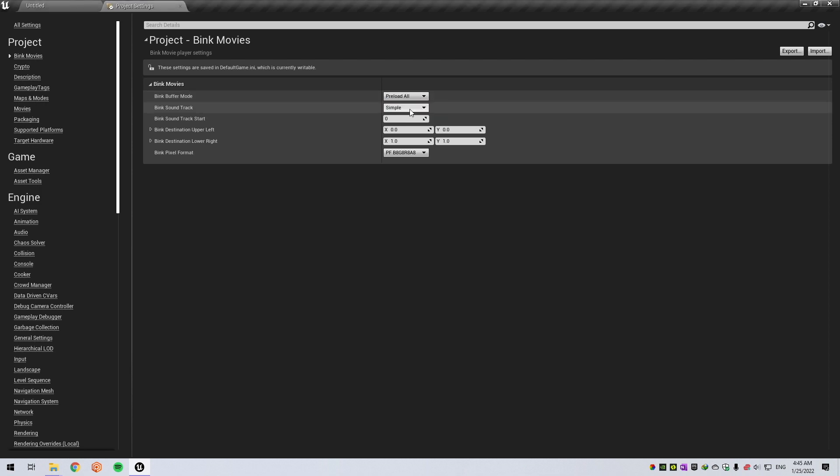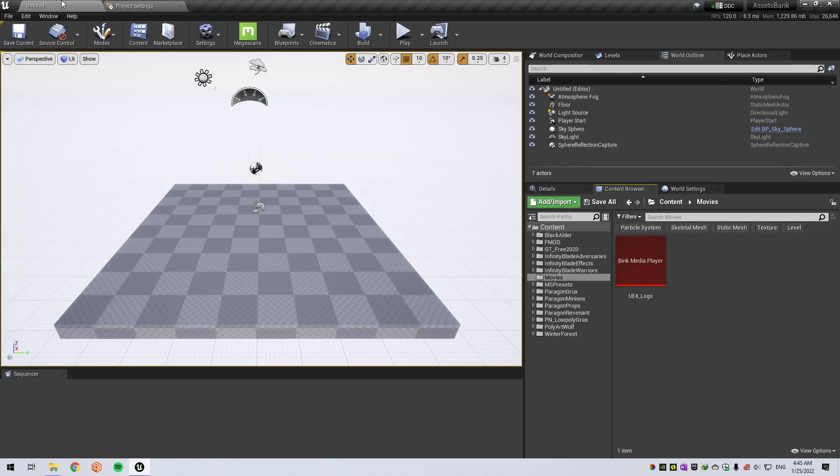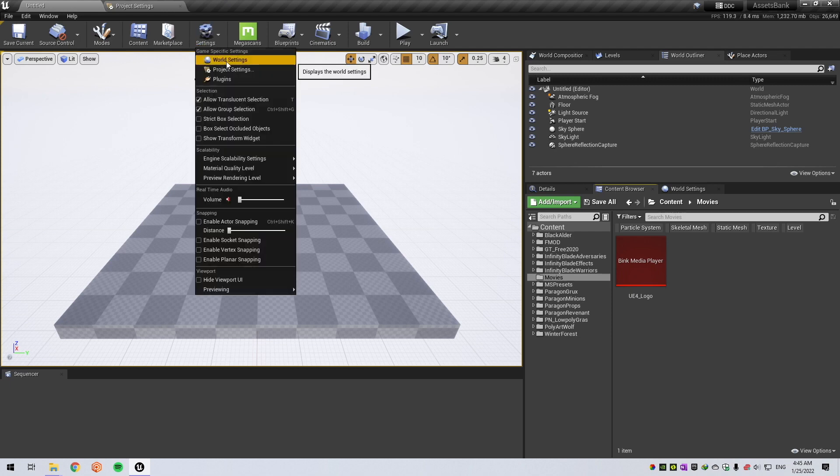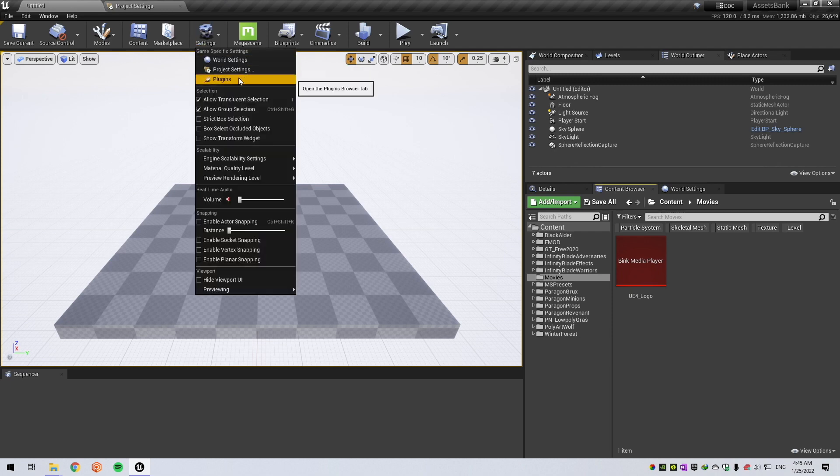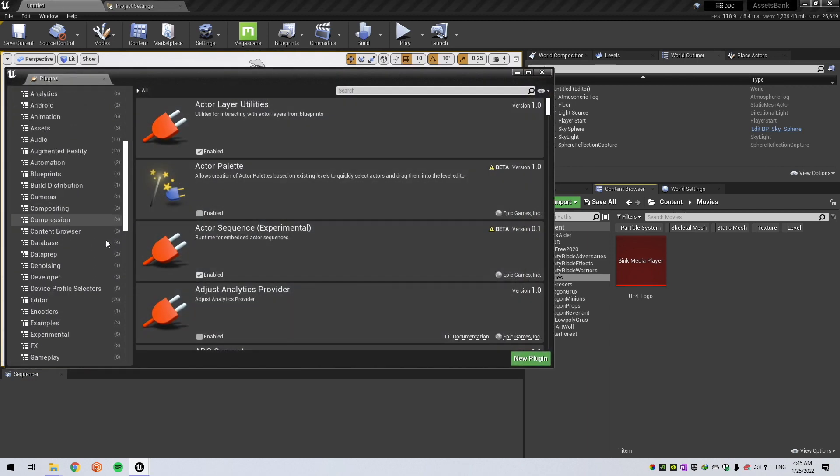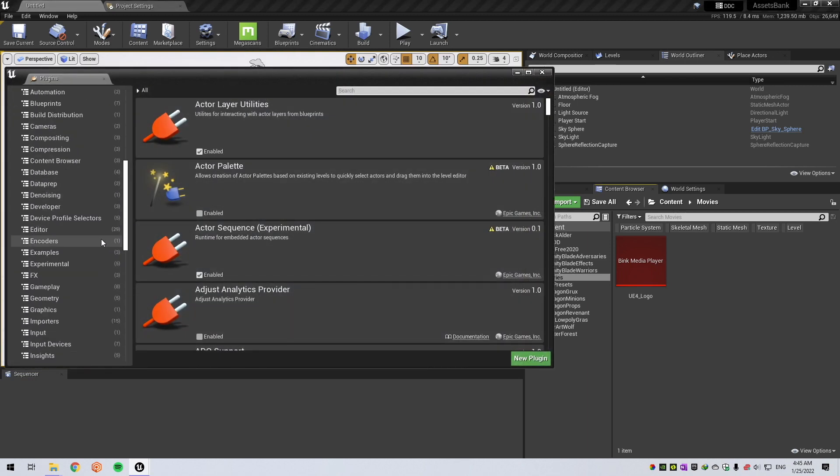That will preload the movie to your computer memory first and not streaming in real time. But the important part, before everything works, you need to go to Plugins.